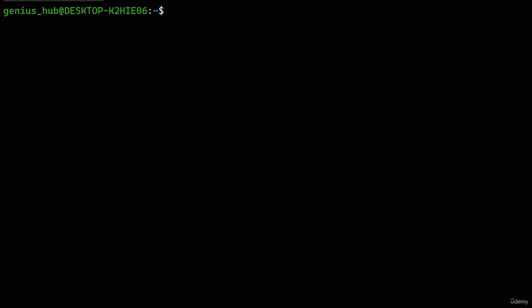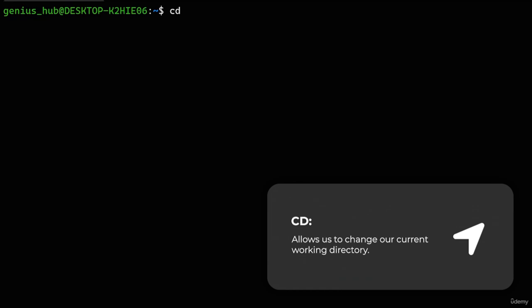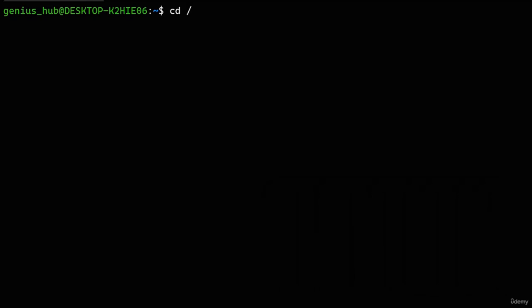To navigate to the root directory, we need to use the 'cd' command, which is short for 'change directory.' Next to it, we specify the path of the directory we want to navigate into. As we learned, the root directory is represented by a single slash instead of its actual name. Let's give it a spin and verify our success with the 'pwd' command.